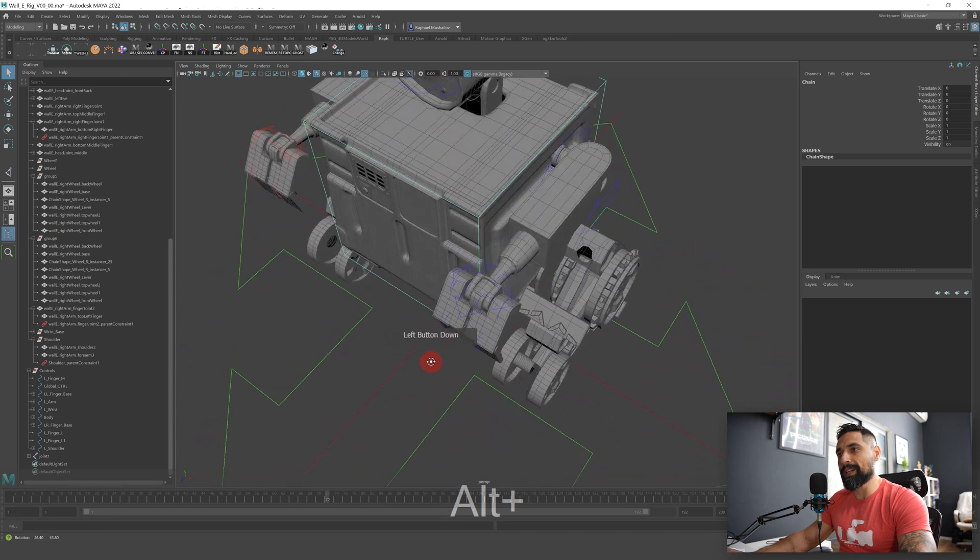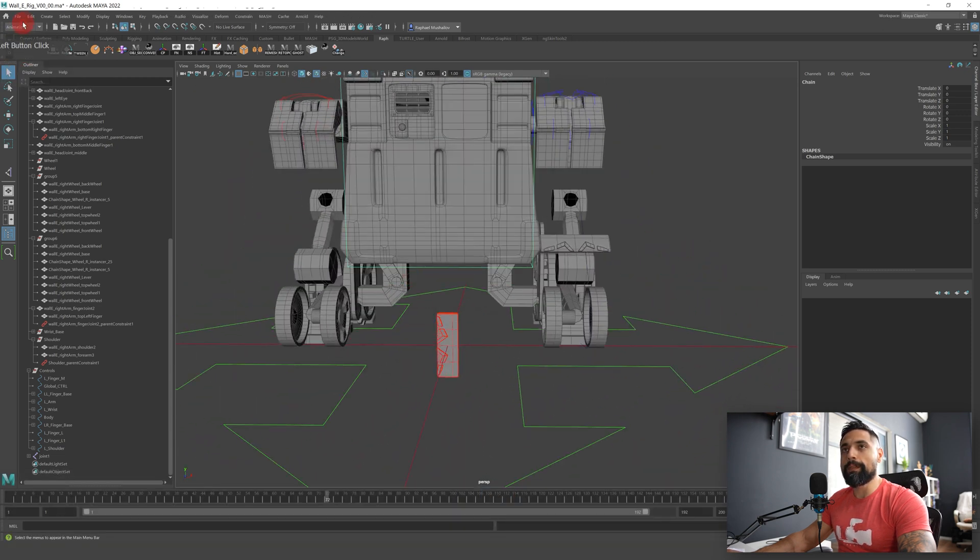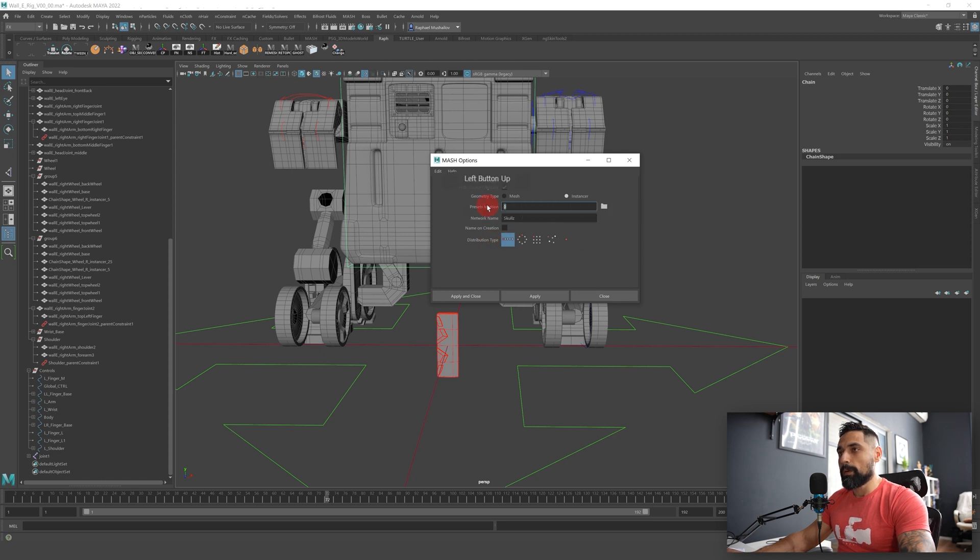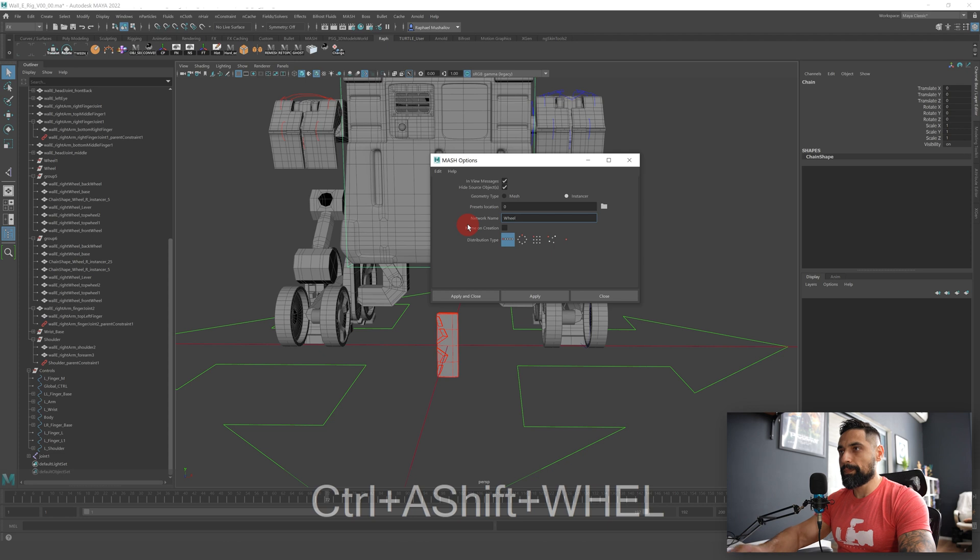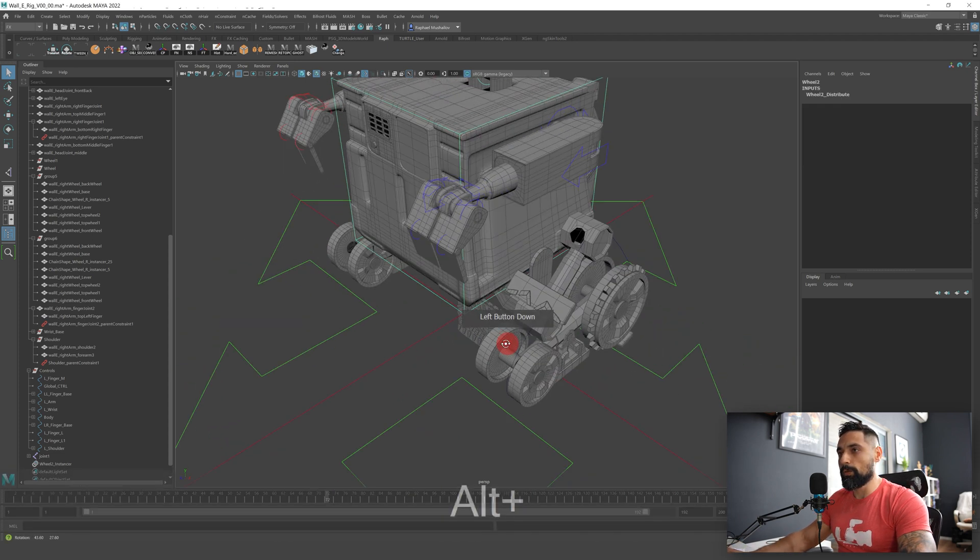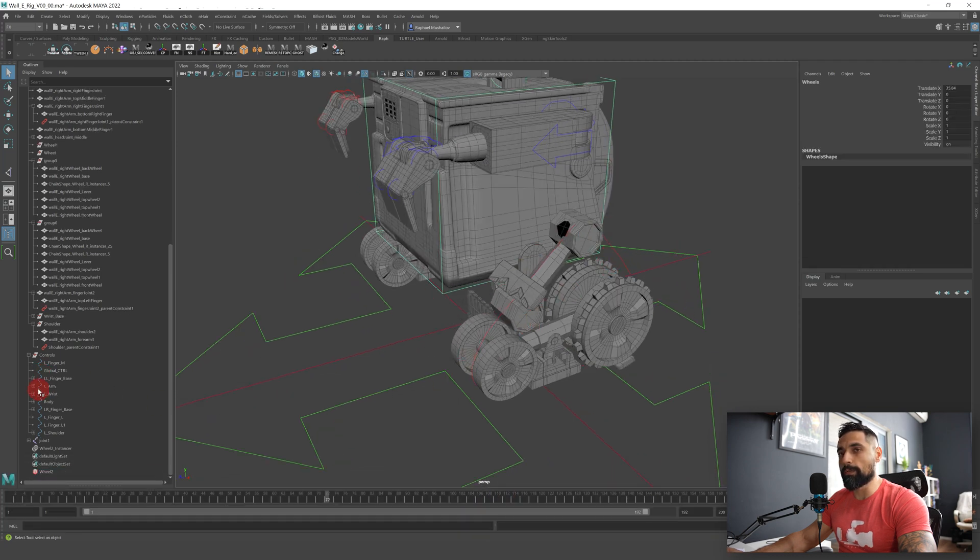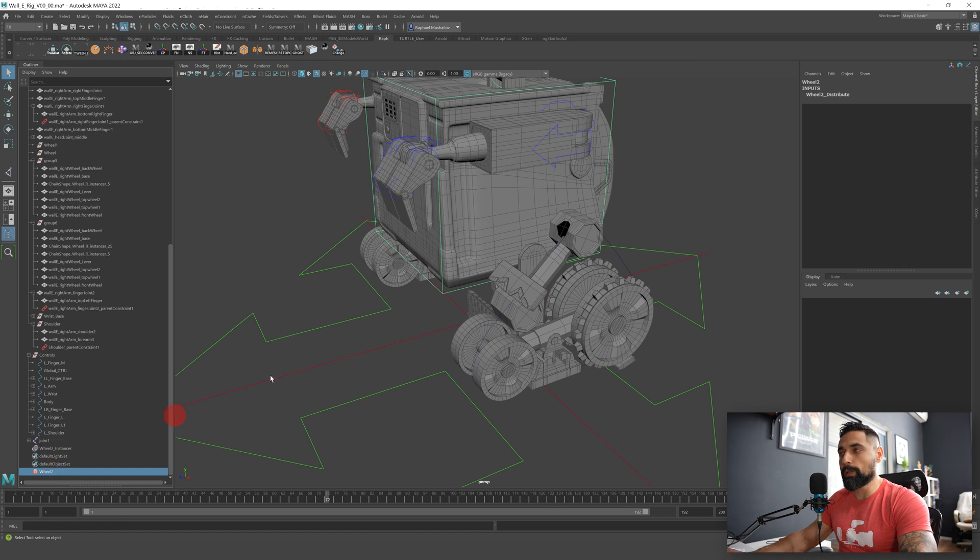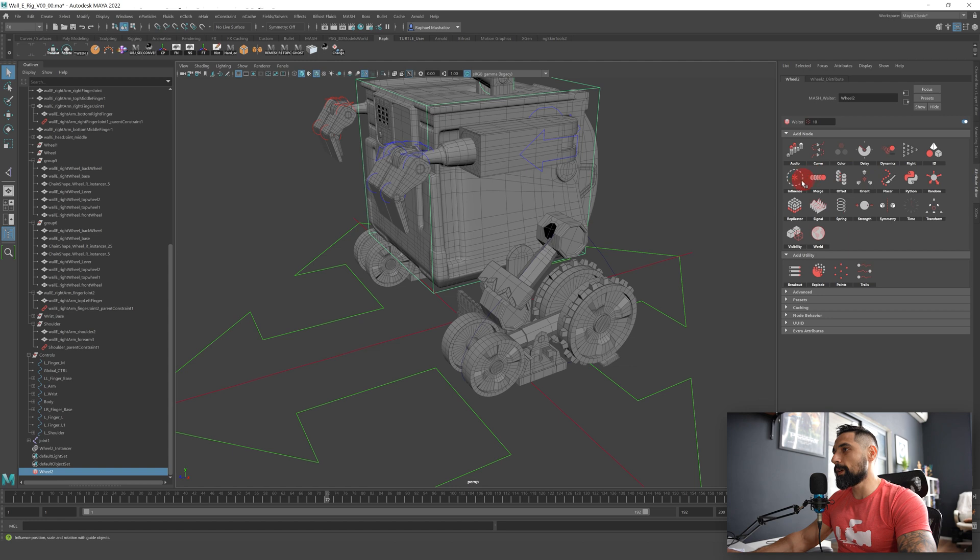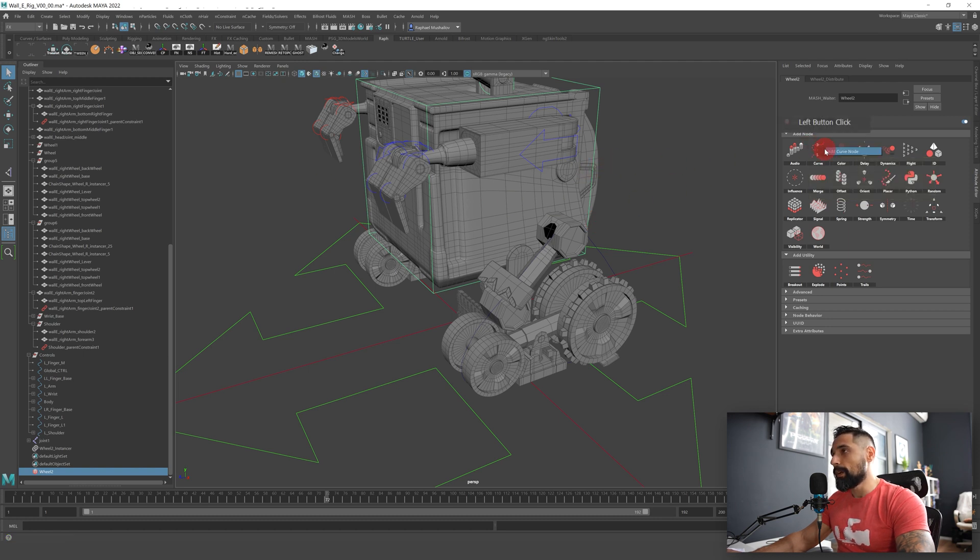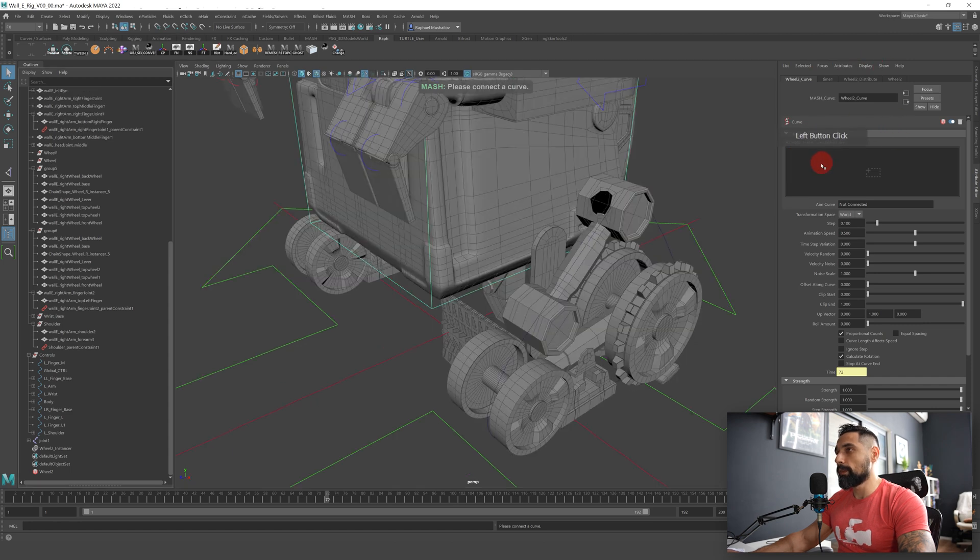When you create this curve what you need to do is to create a mesh instancer. Let's select our middle chain part that is zeroed out exactly in the middle of our scene, go to effects MASH and create a mesh. So we need an instancer, the distribution type should be linear, we will call it wheel and press apply. Okay so now you see we have a lot of those created but now we need them to be created around this curve.